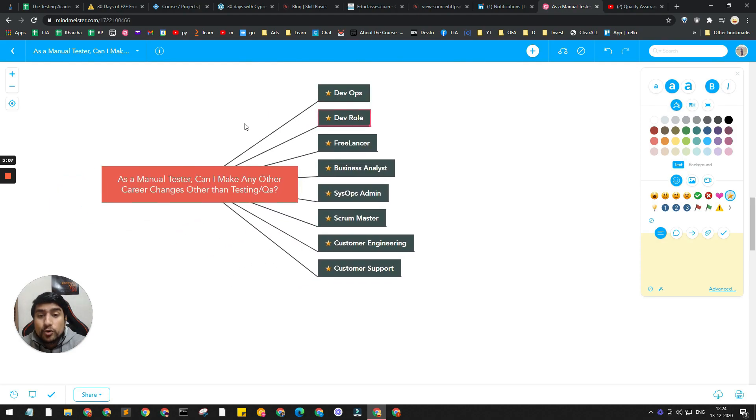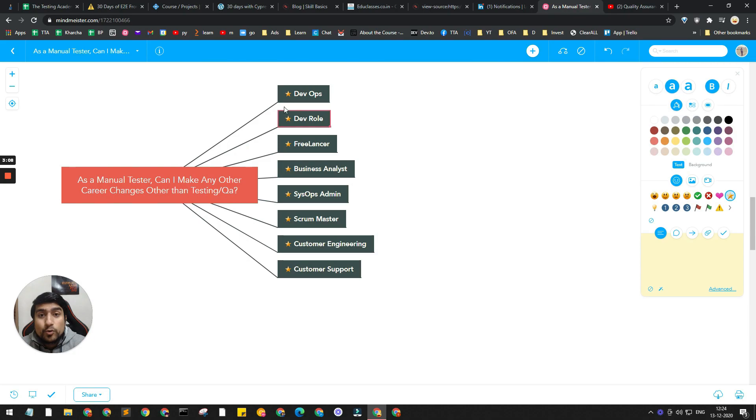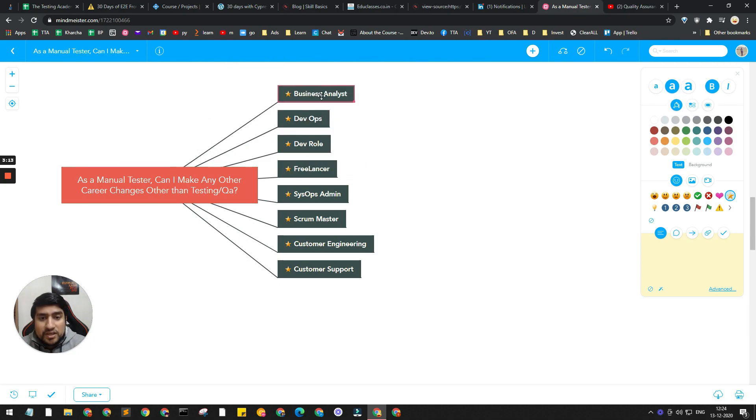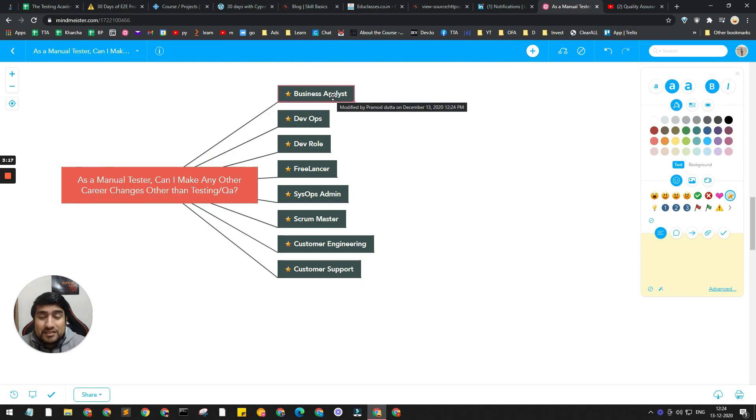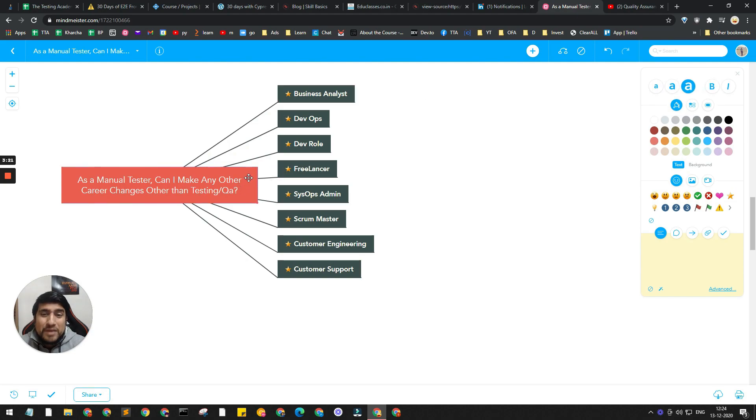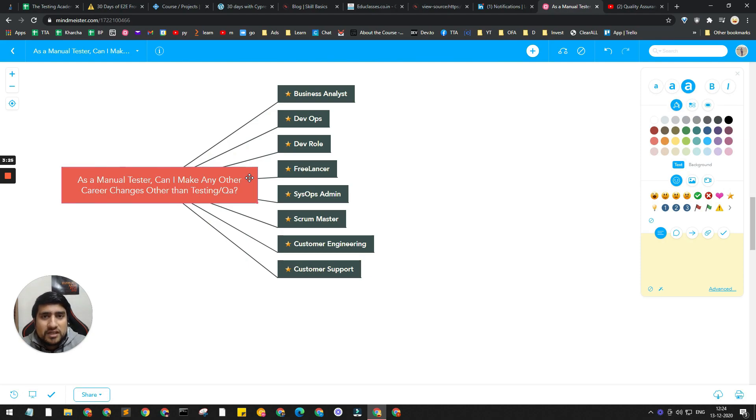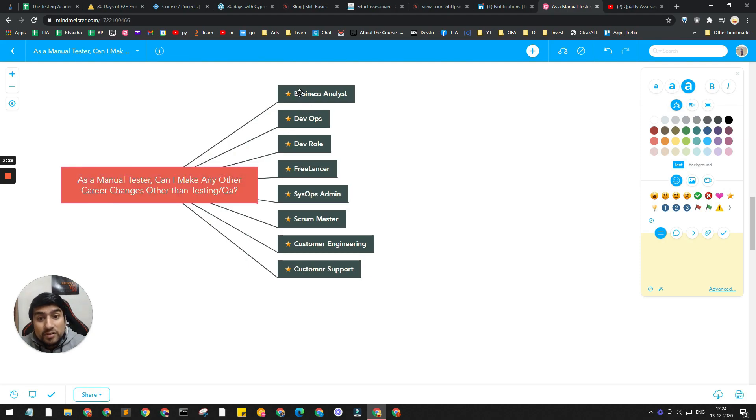The third thing is BA - Business Analyst. I have seen people becoming business analysts because they don't want to do the manual stuff or even the automation stuff in the testing career. I have seen lots of people moving towards BA.